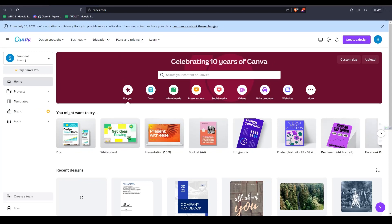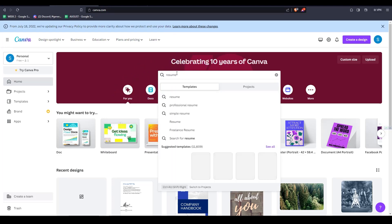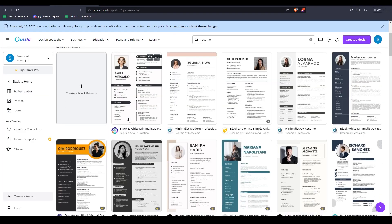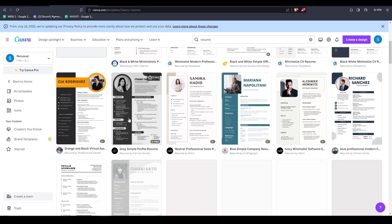So creating a resume can be quite a daunting and intimidating task. But today, I'll be showing you guys how to create a resume using Canva for absolutely free. There are a ton of different templates to choose from using Canva and in today's video, let's go take a look.